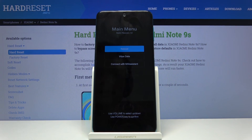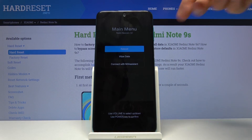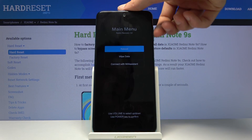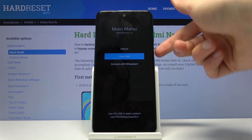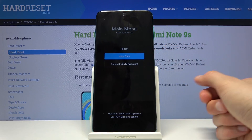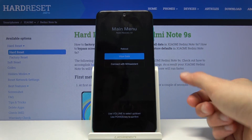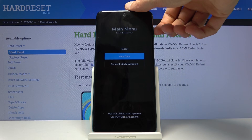From here you should be in recovery mode. In this menu you will need to use the volume keys to navigate, as you can see. The power key is used to confirm whatever you have selected.